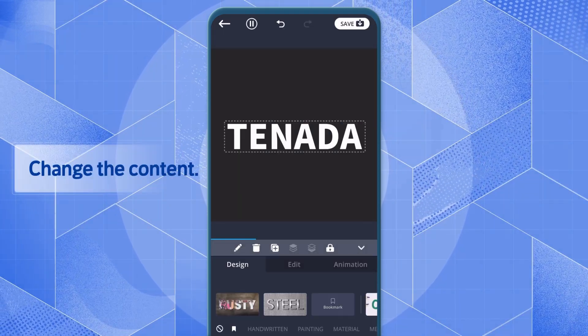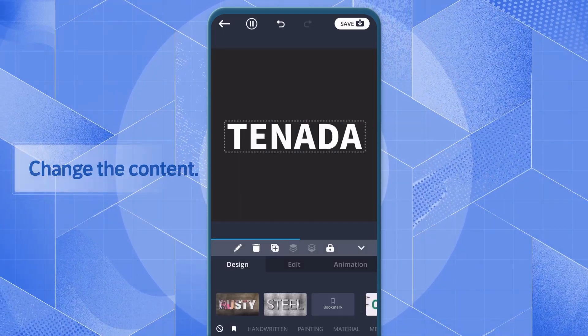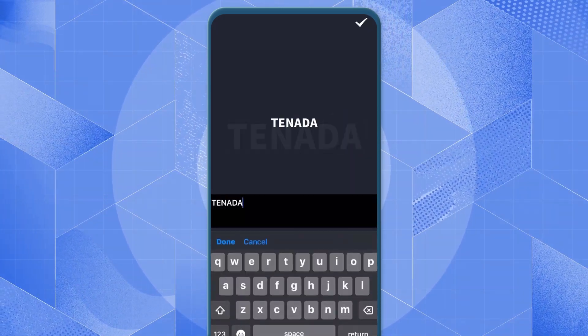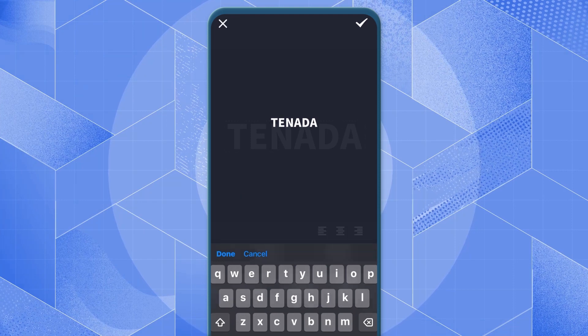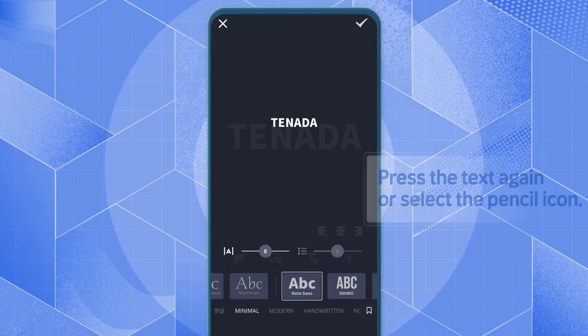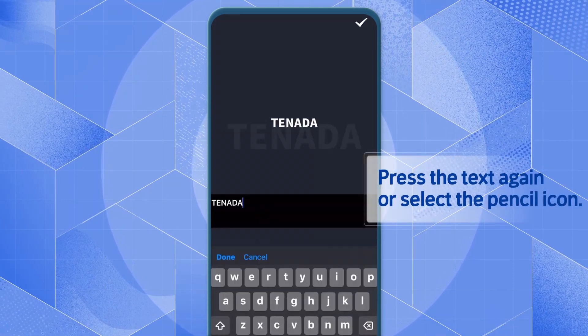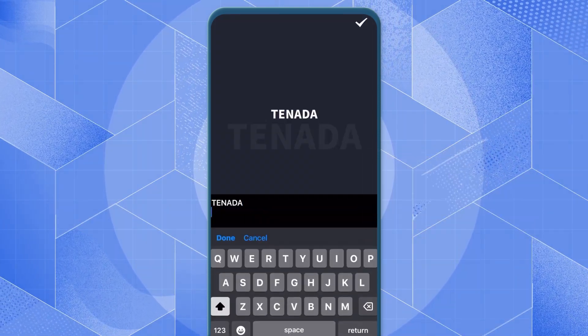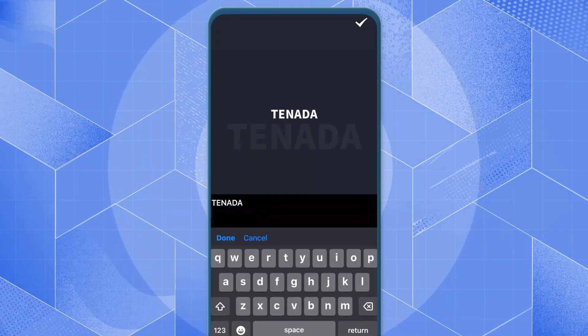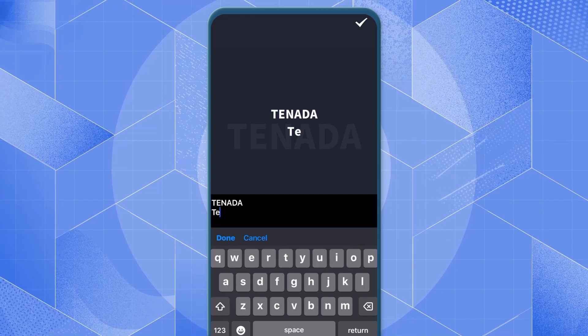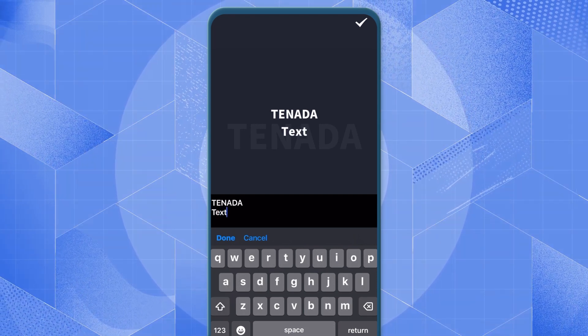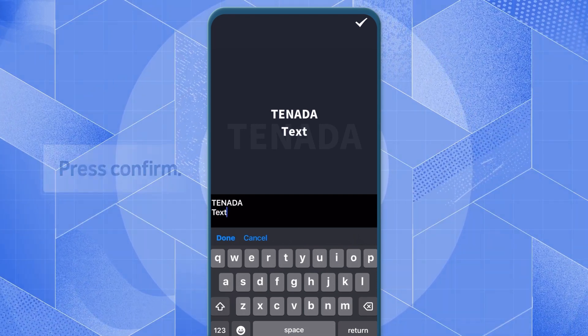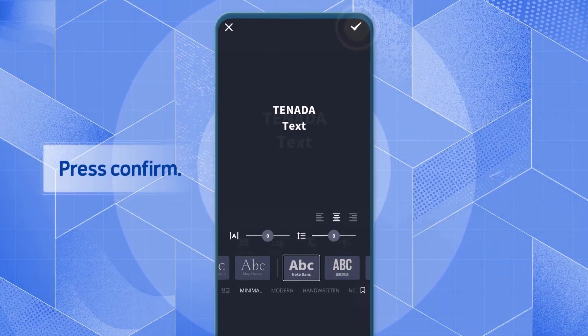To change the content of the text, select the text you want to edit and press it again, or select the pencil icon. Once you've finished editing, press Confirm.